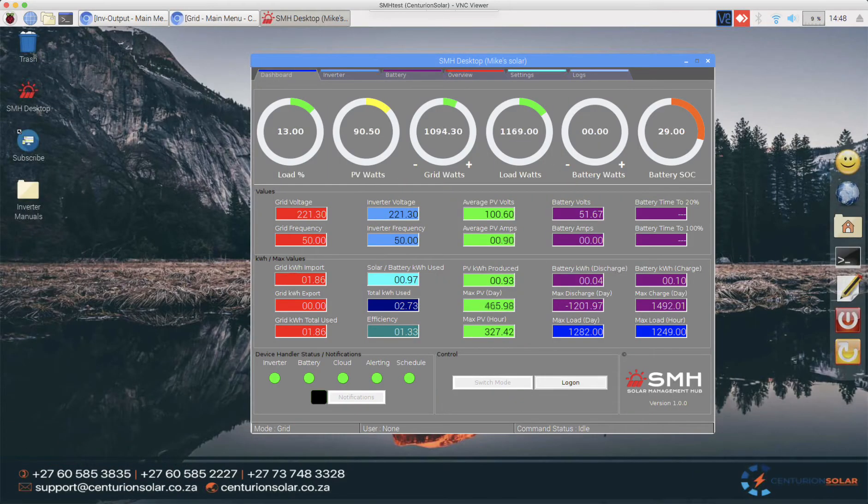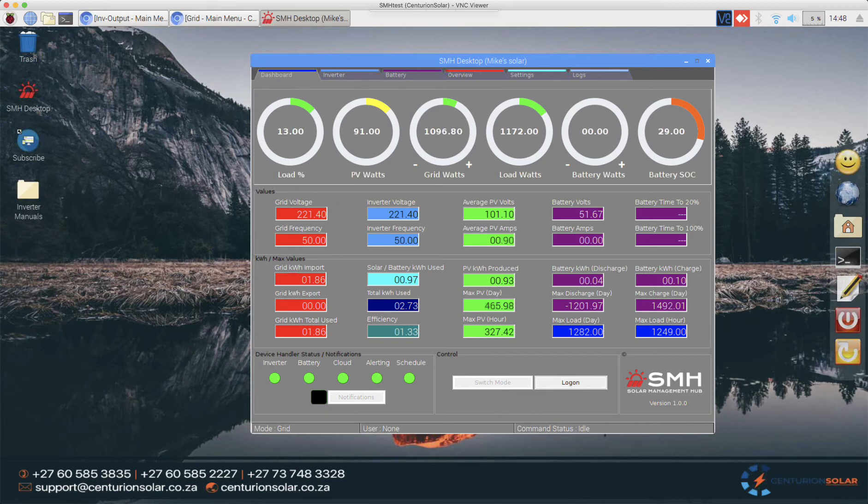Hi guys and welcome back to the series on how to install and configure Solar Management Hub. For more information go to www.centurionsolar.co.za.